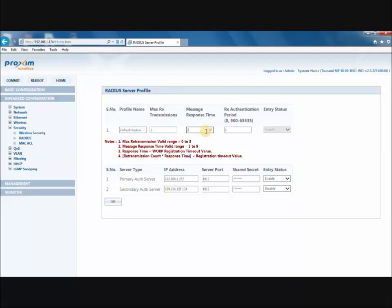Next is the message response time. This represents the time in seconds for which the BSU or endpoint A should wait for the Radius Server to respond to a request. The range is 3 to 9 seconds, and by default it is set to 3 seconds.